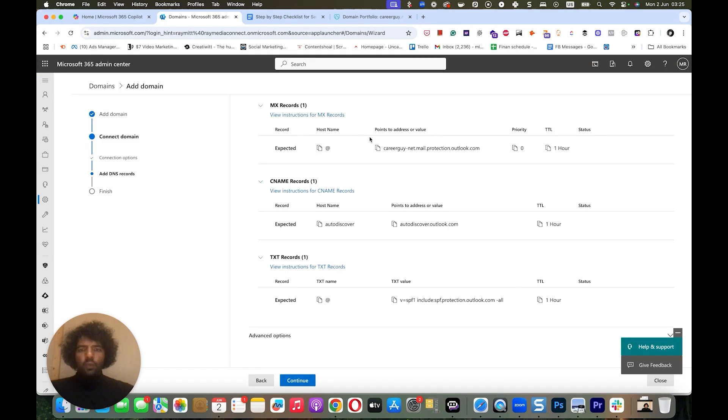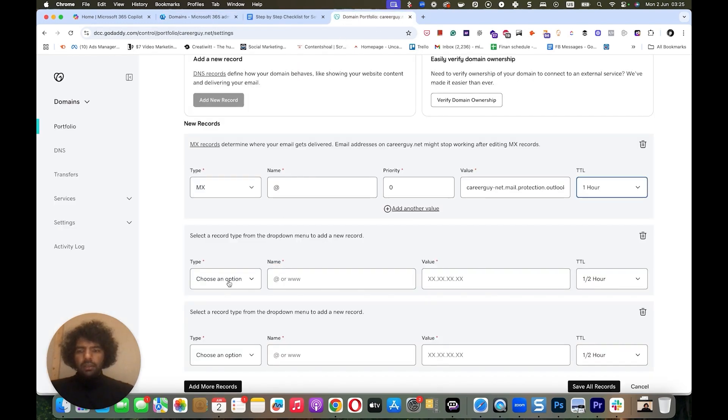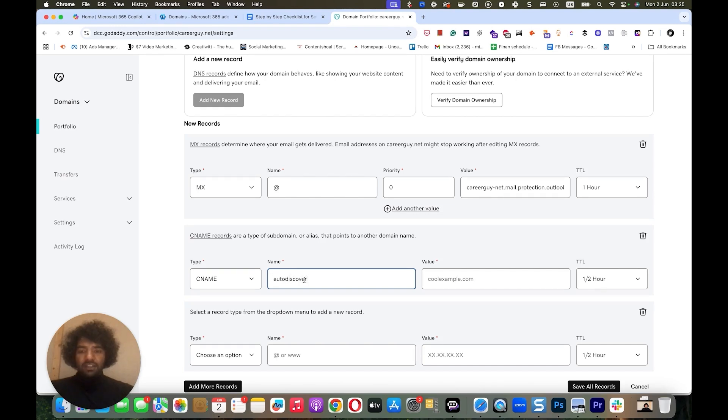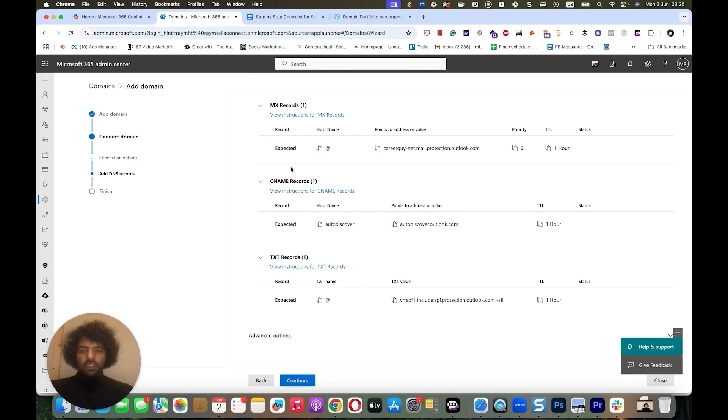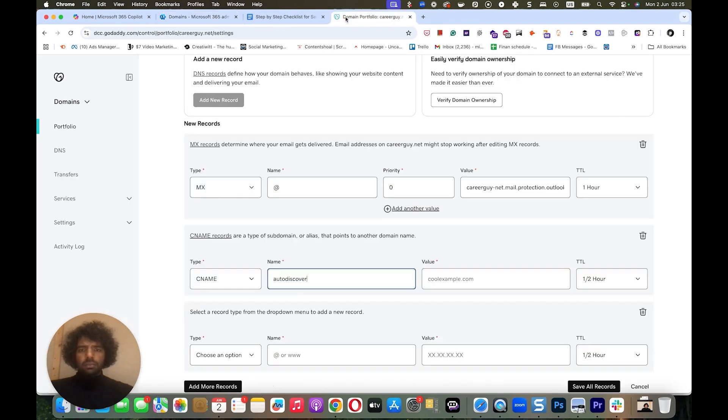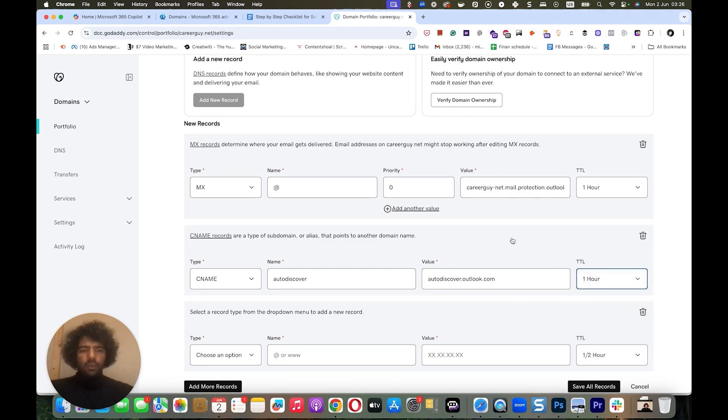The next thing we need to add is our CNAME. The host name needs to be autodiscover. So we come back here and we choose CNAME. We paste our autodiscover, the text they asked me to add on the name. And then for value, we add this autodiscover.outlook.com. And TTL is one hour.